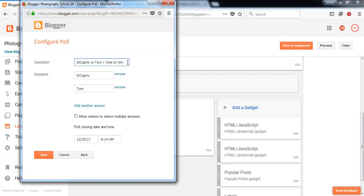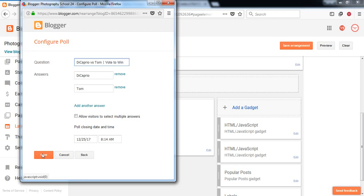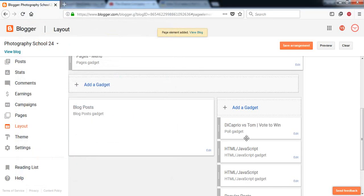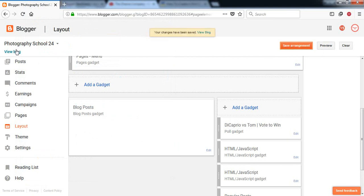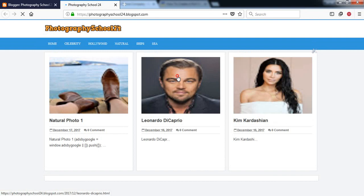Vote to win, okay. Then click on save. You can see that here is a poll closing date and time, so you can change this time as you want, how much time you want to run it. Then click on save and you can see that the widget has been added. Click on save arrangement.